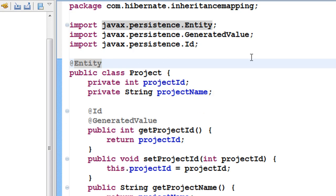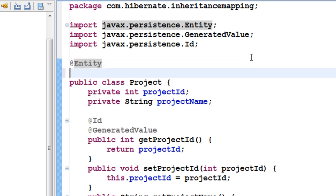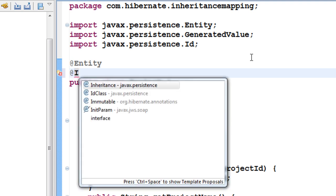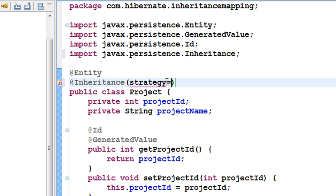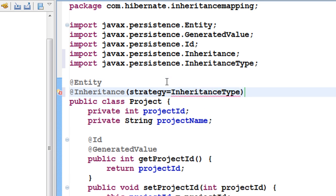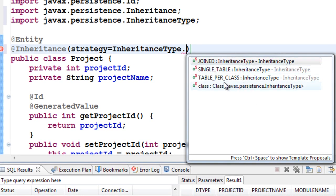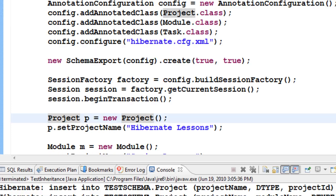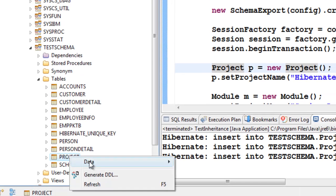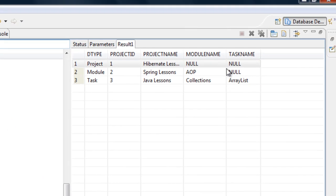Suppose you want to explicitly specify the default strategy — it's good practice to specify it even if it's the default. On top of the Project class, you can annotate it with @Inheritance and within parentheses say strategy equals InheritanceType, where you'll notice the three strategies: SINGLE_TABLE, JOINED, and TABLE_PER_CLASS. Let's put SINGLE_TABLE and test it out — we won't see any changes because this is the default strategy. Refreshing the schema and checking the table confirms nothing has changed.